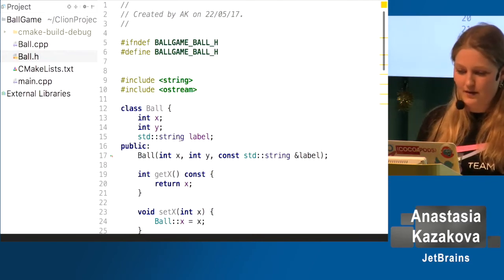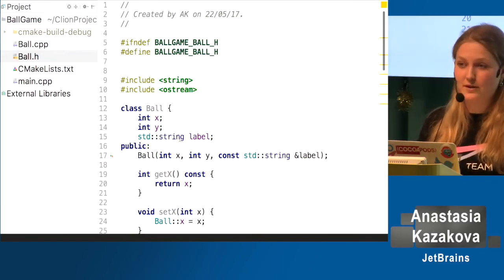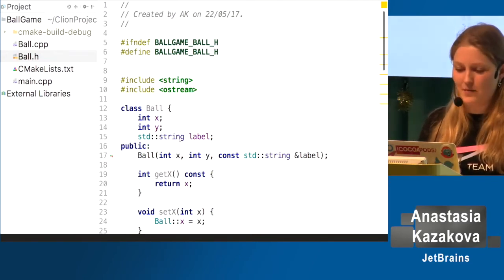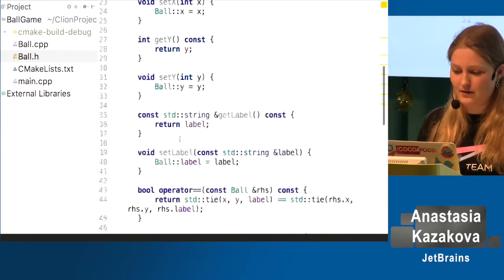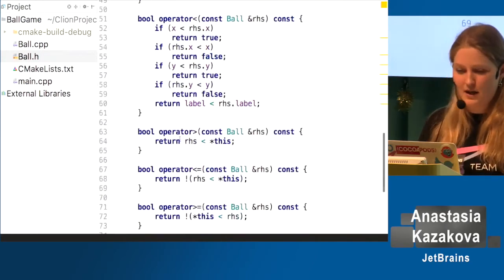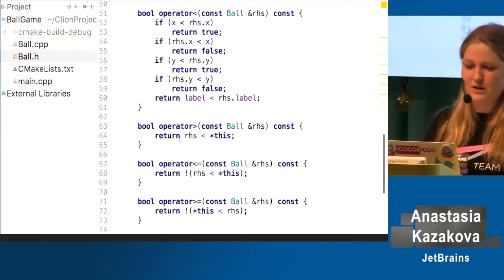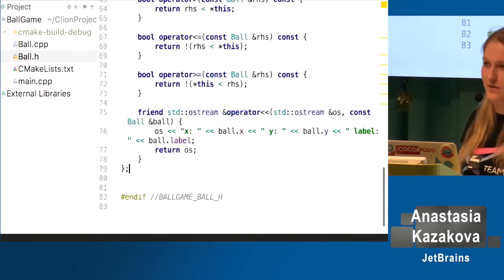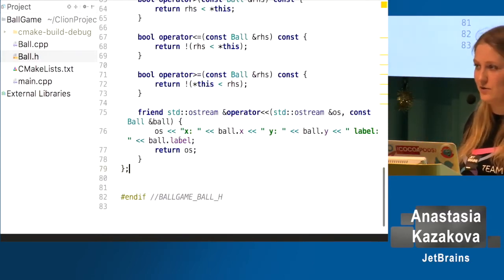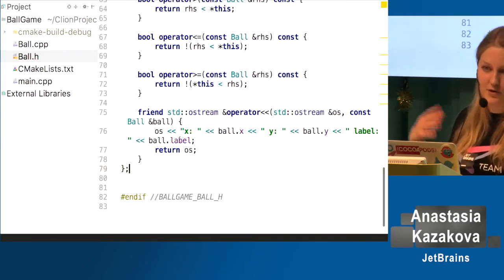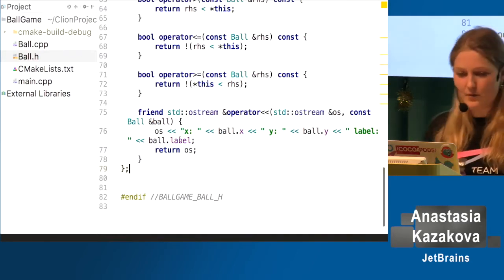All that code was simply generated in about 10 seconds. I only wrote a couple of member variables and all the other things were completely generated for me by the tool. We like generating boilerplate code because we don't want you to spend time on it — we want you to spend time on the important ideas for your code.